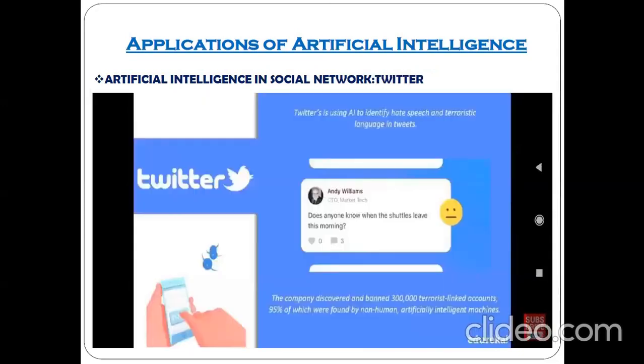Next, also related to social networking, is Twitter. Twitter uses artificial intelligence to identify hate speech and terroristic speech language in tweets.